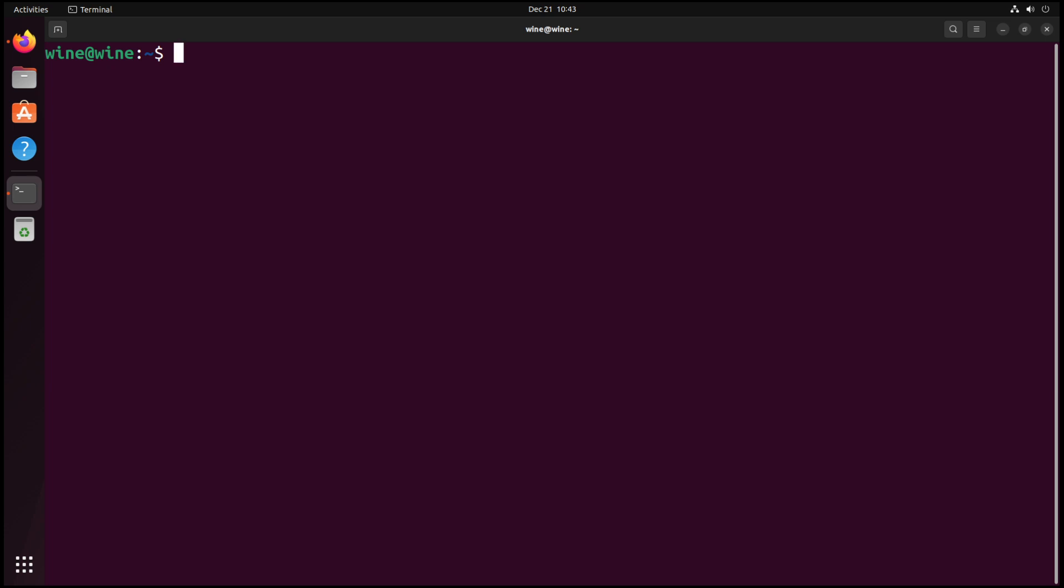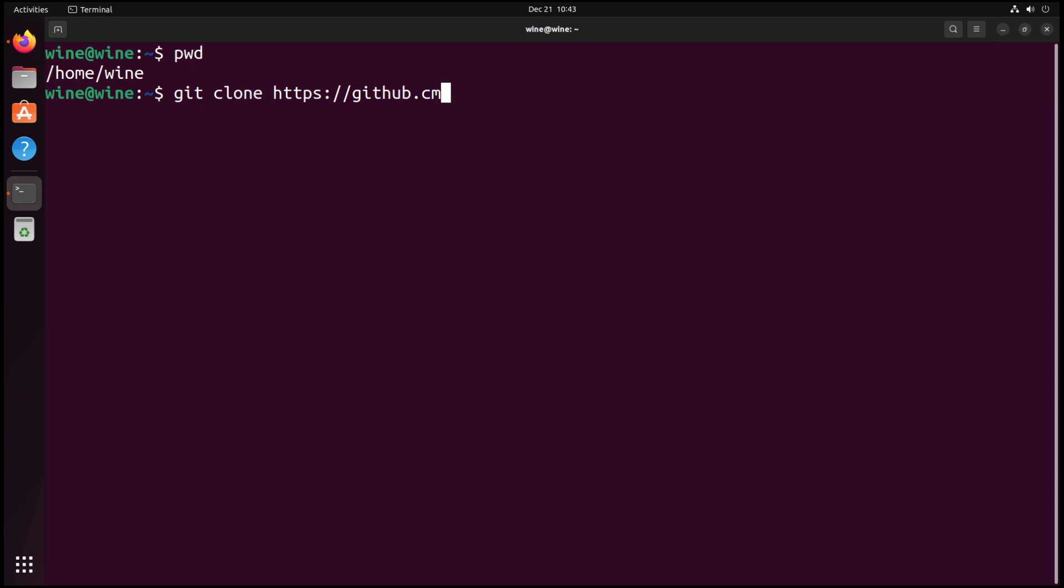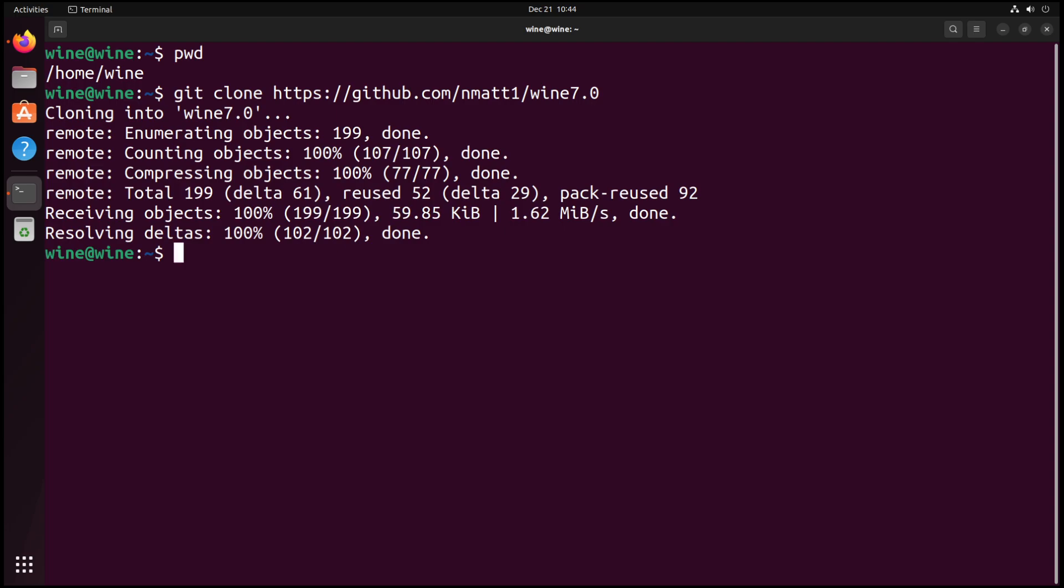So let's clone the repository. We're currently in the home directory. So we want to do git clone https://github.com/nmat1/wine7.0. This is now going to clone the repository. We want to cd into that repository.